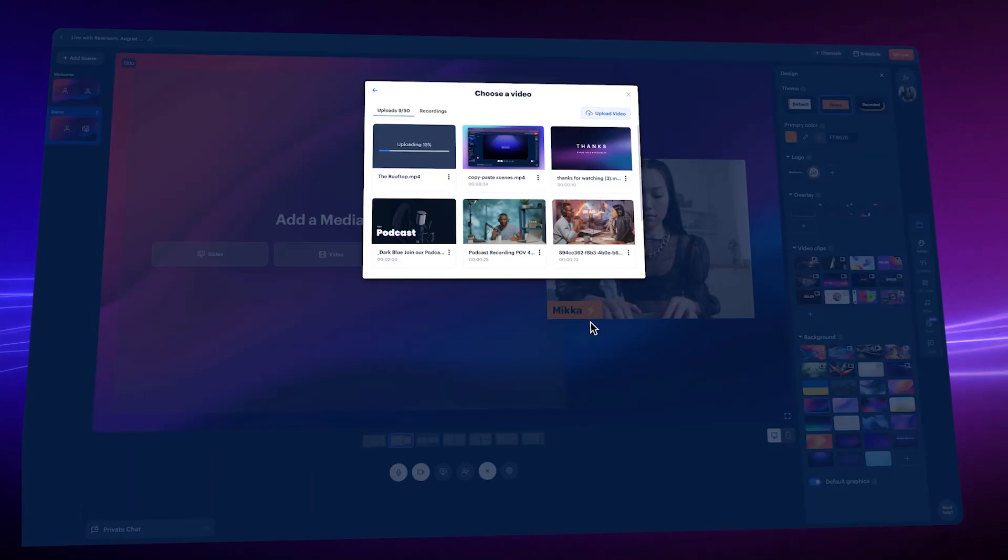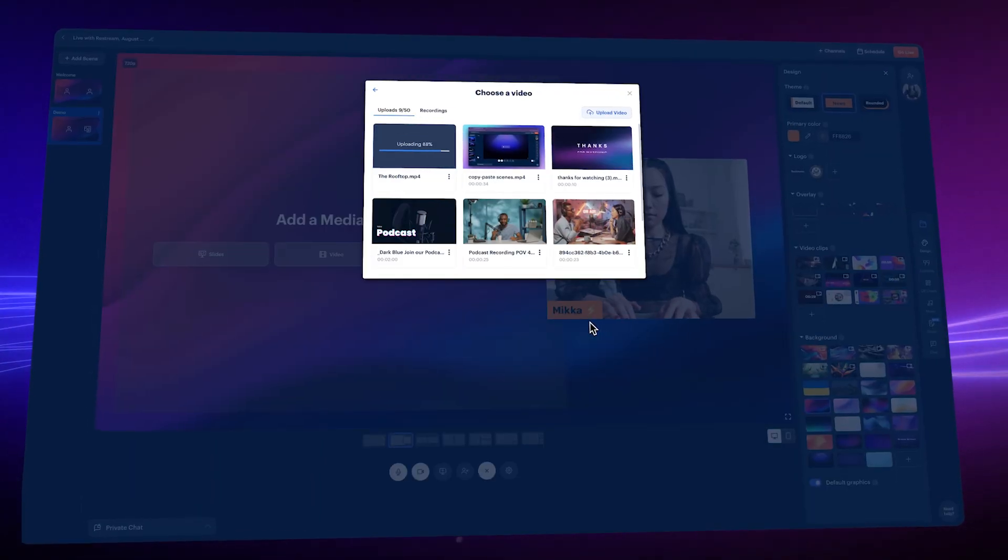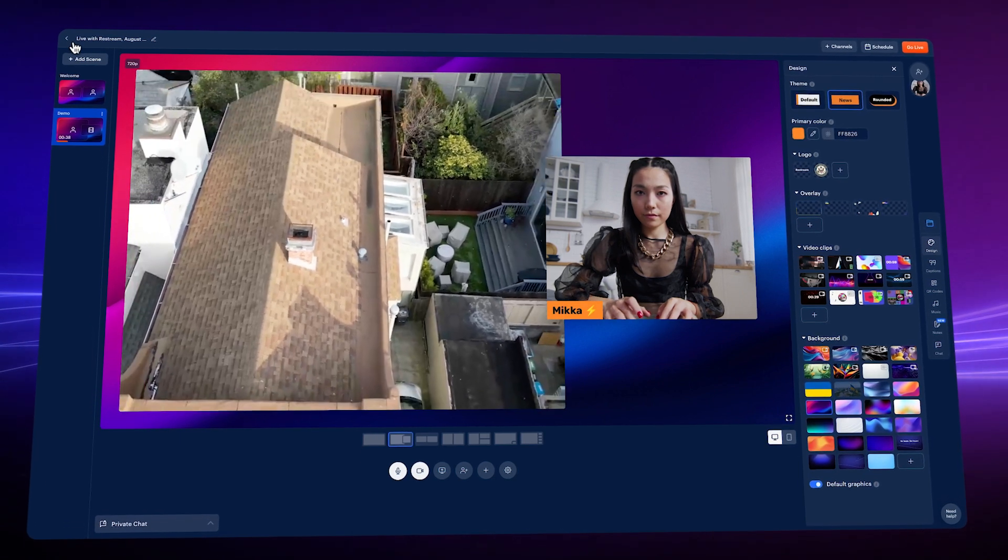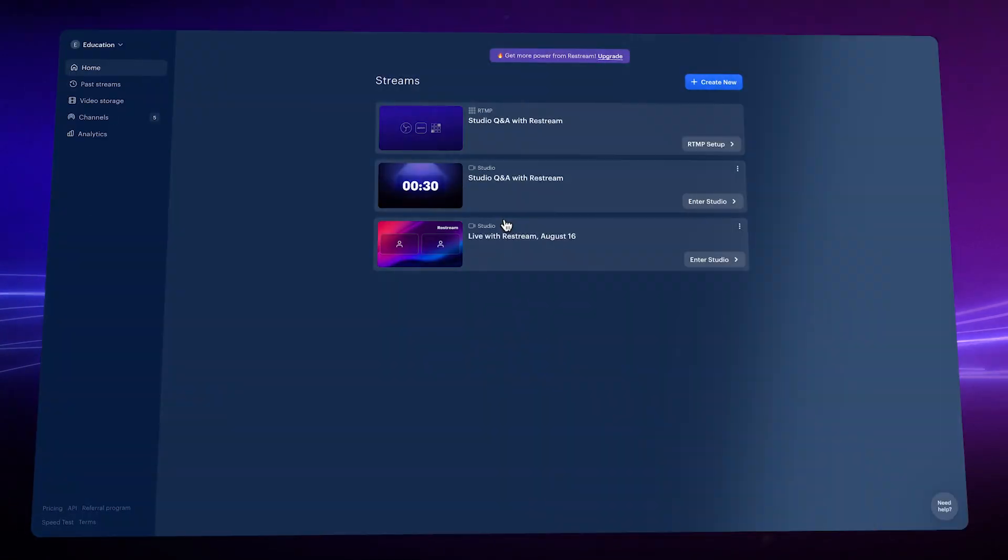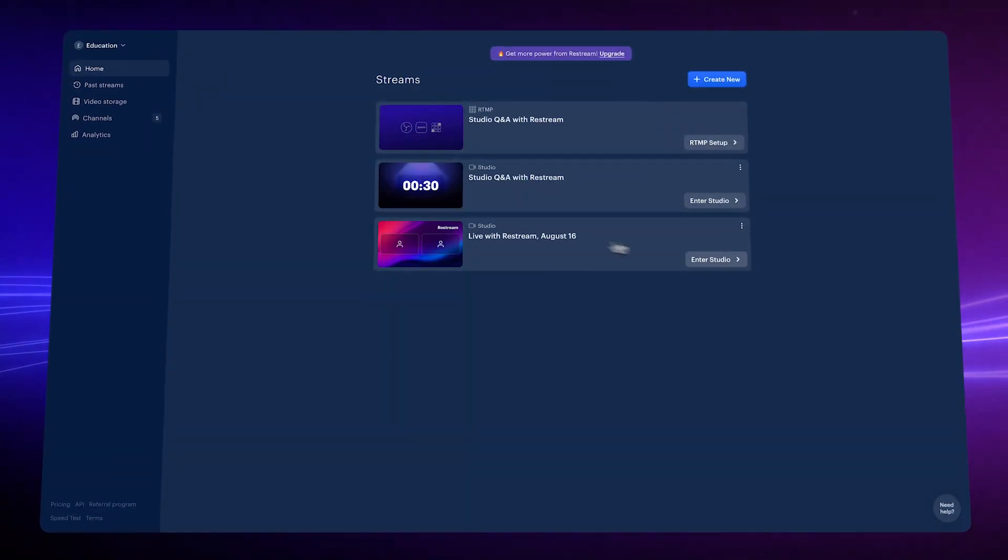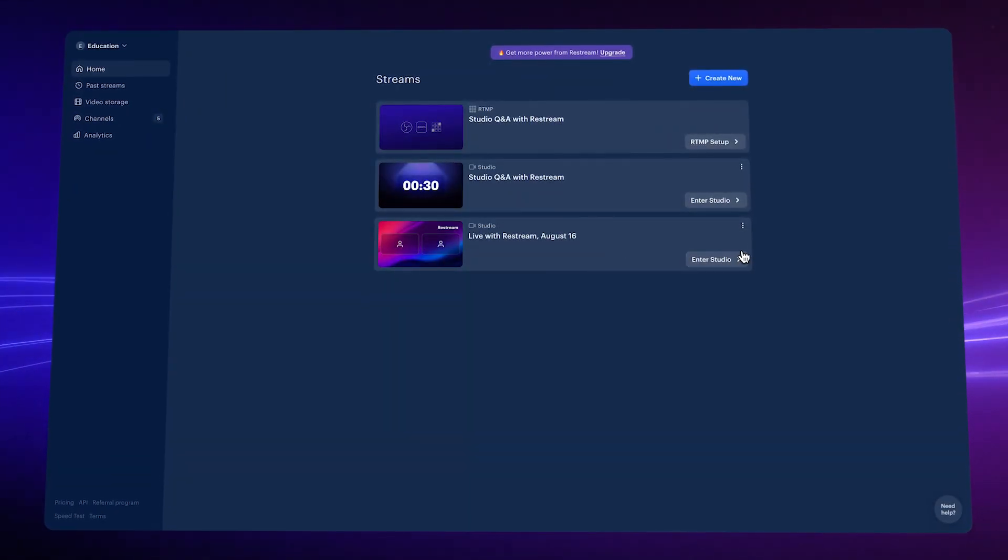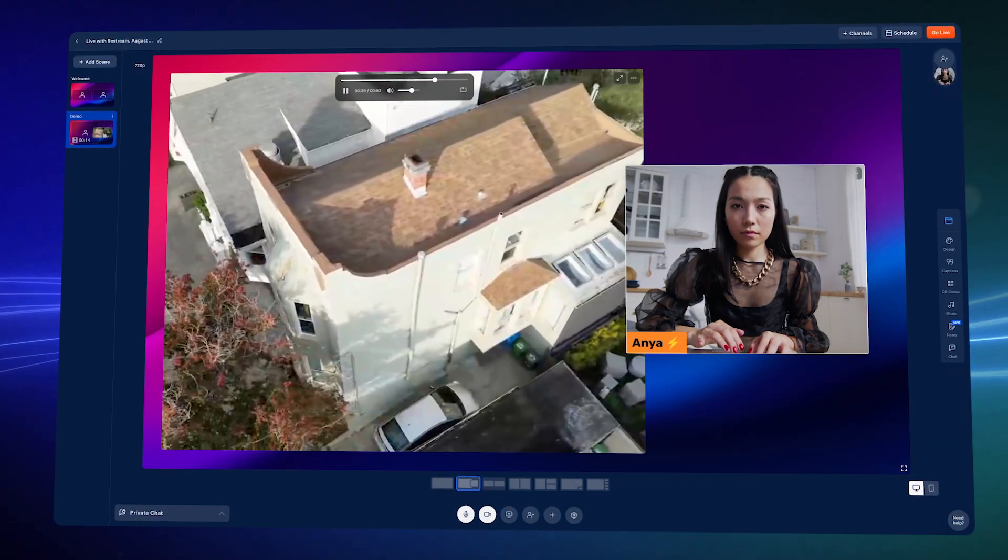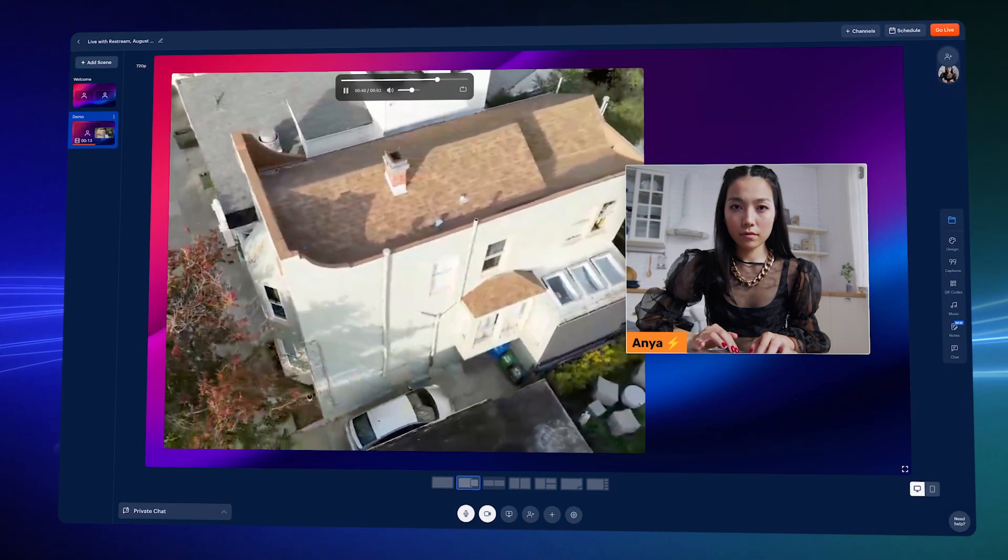If you leave, this will be saved for you to continue later. Nothing is pushed to any platform until you schedule it. This means you can come back anytime to modify things or test out your camera and sound setup.